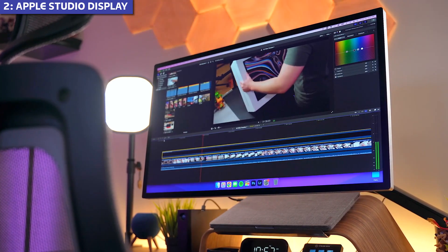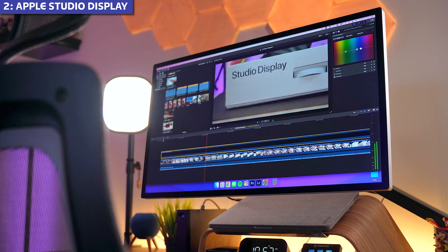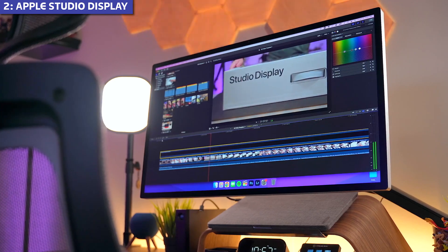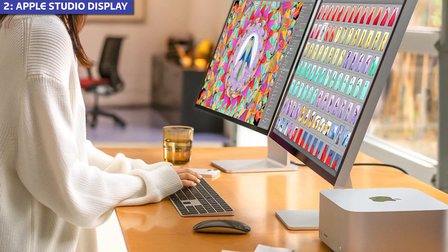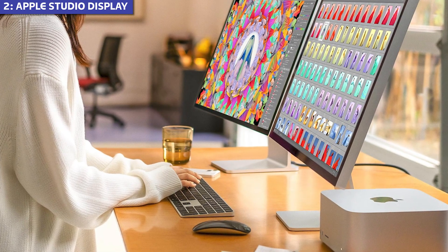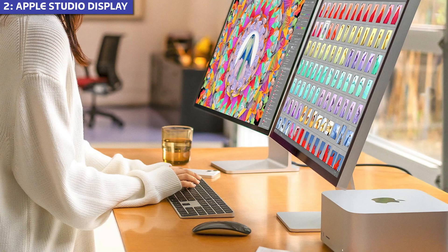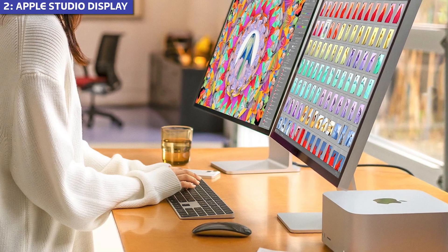For creative professionals working in the Apple ecosystem, this consistency between displays is invaluable, so why isn't it our top pick?